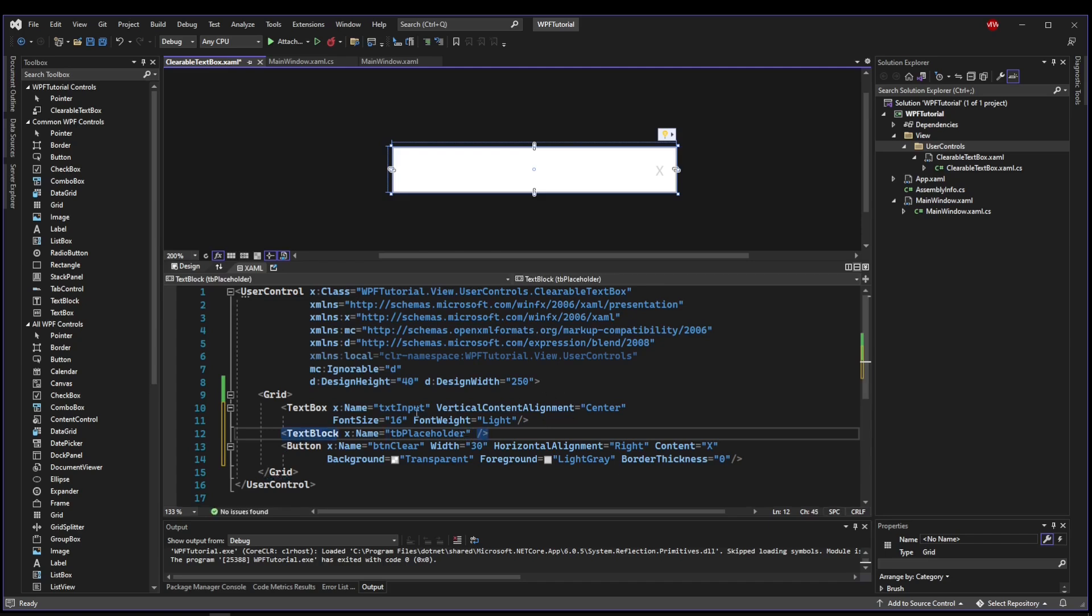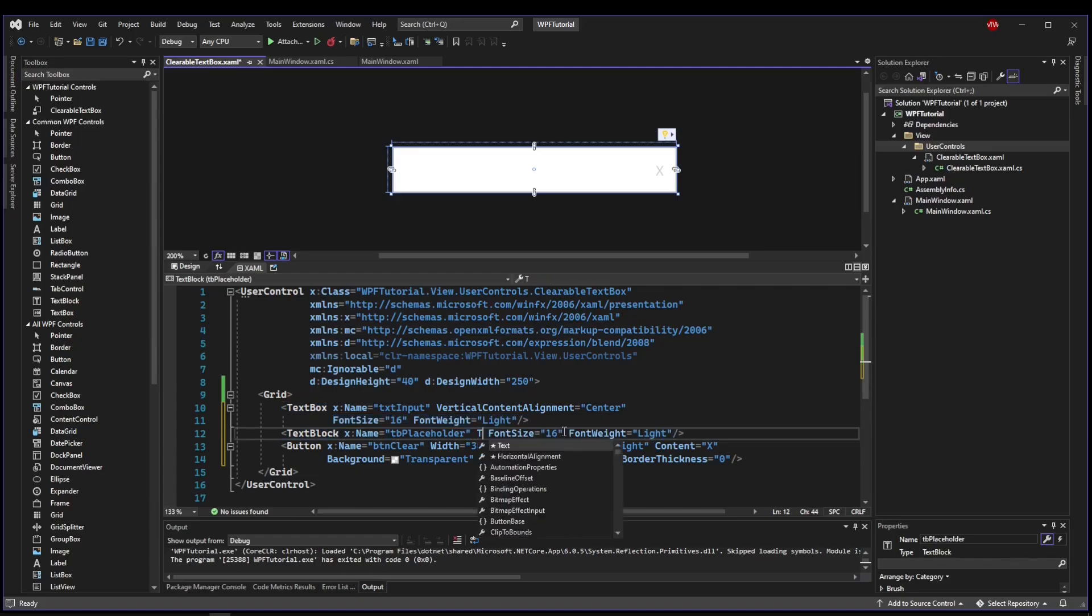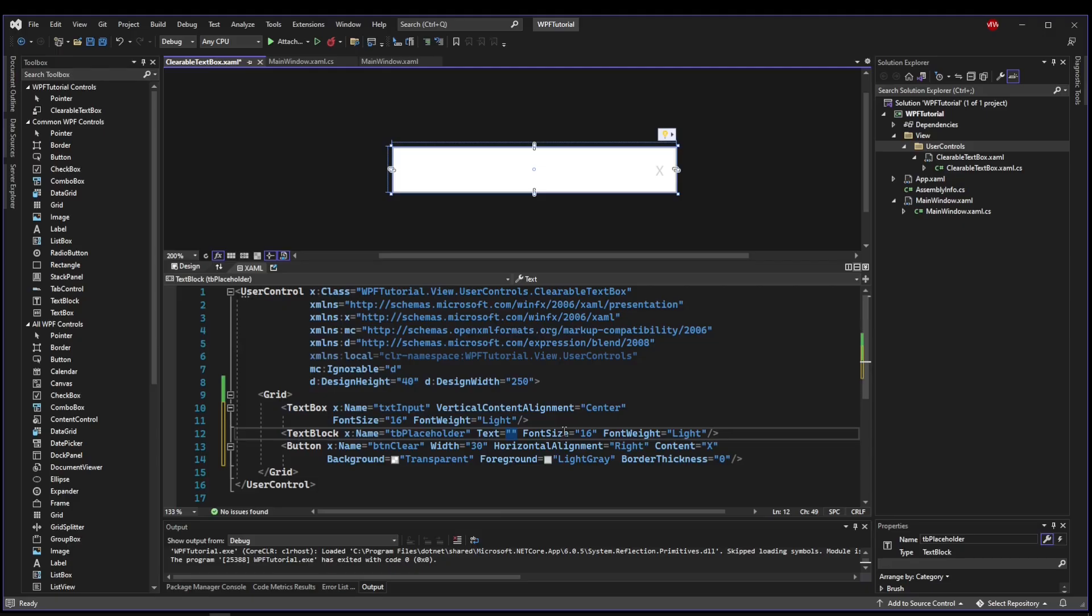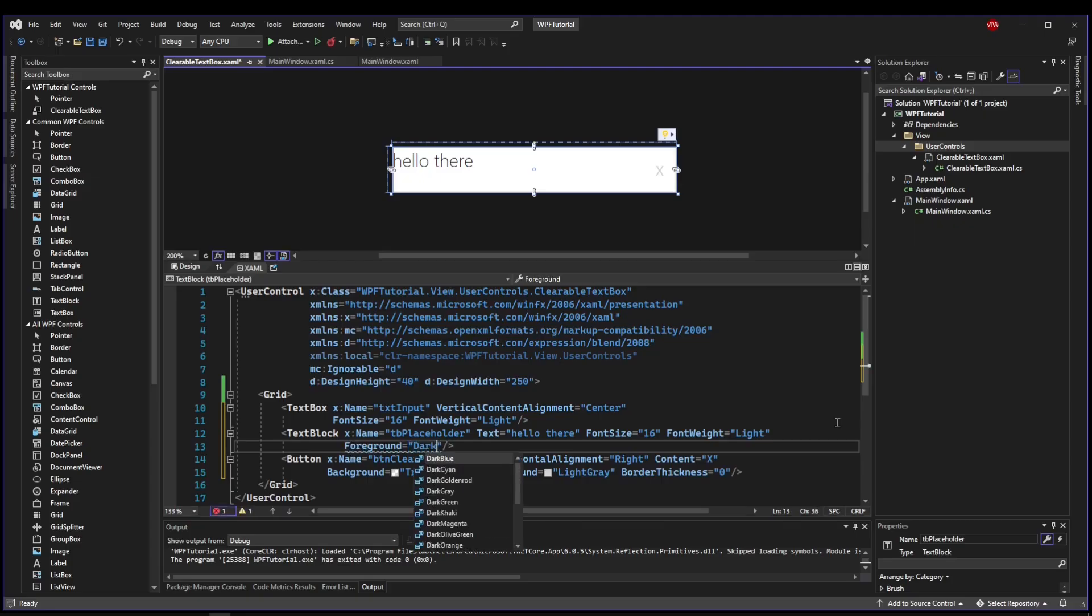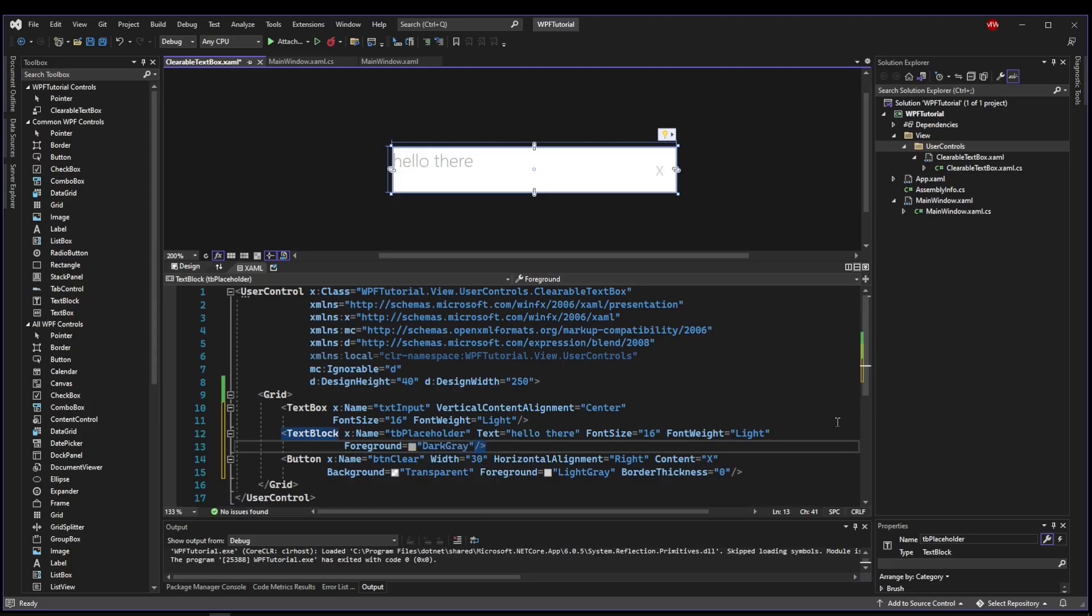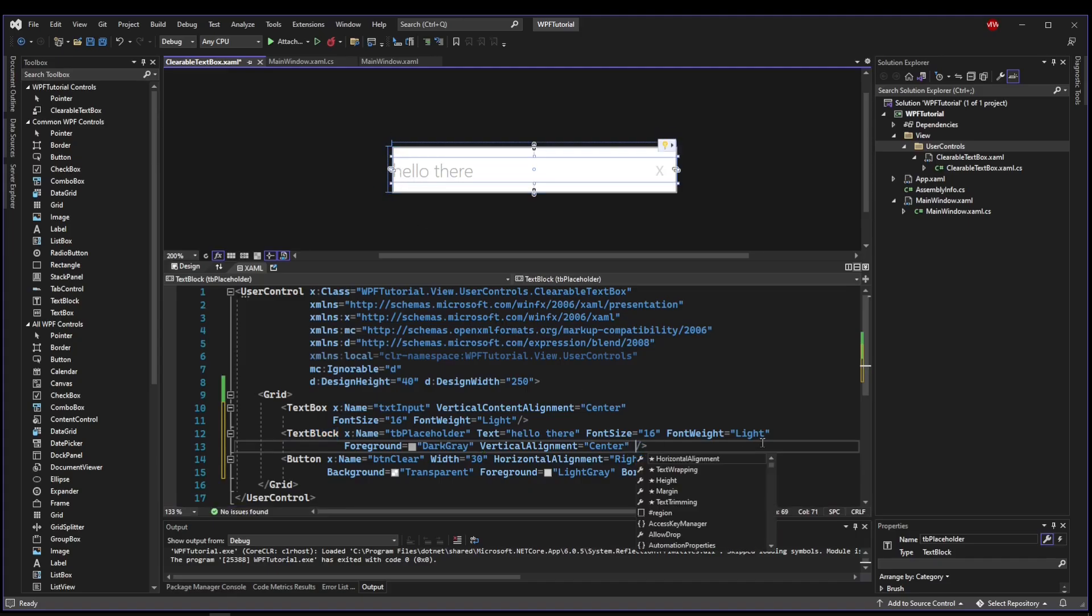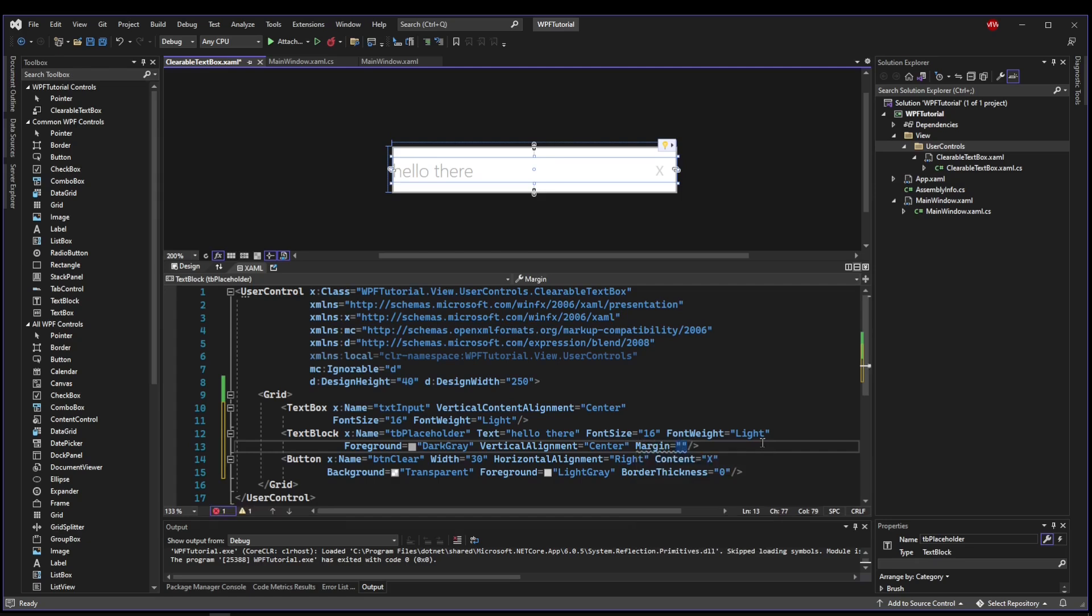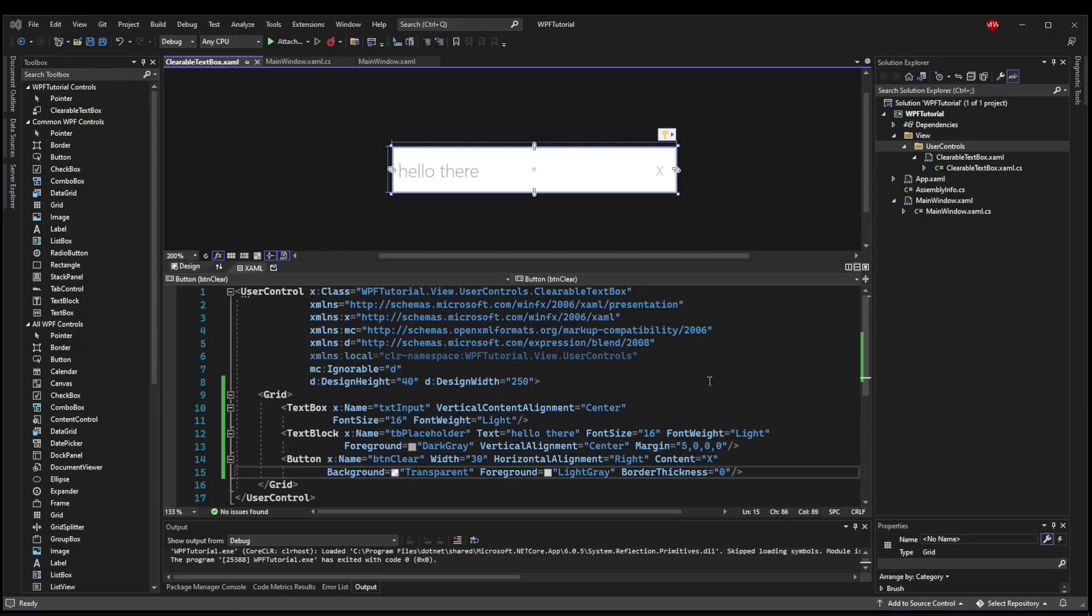So now this text box has a very subtle clear button in the right side. The next thing that we need visually is we're going to need a text block on top of our text box. Let's call that TB placeholder. And now let's style it up the same. So we'll say font size 16 and font weight light. Go ahead and give it a test text so we can see what we're doing again. Now for a placeholder text, usually it is also kind of grayed out. So let's make the foreground dark gray and let's make the vertical alignment center. Now it's really close to the left border, so let's add a margin of 5 on the left. And now this will be our placeholder text. Visually, this looks pretty good. We're going to call it done.